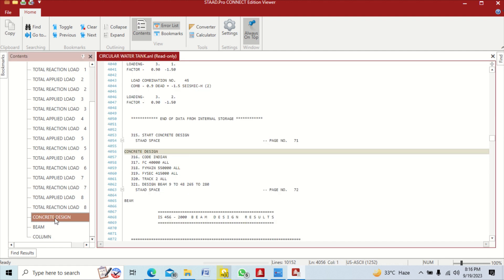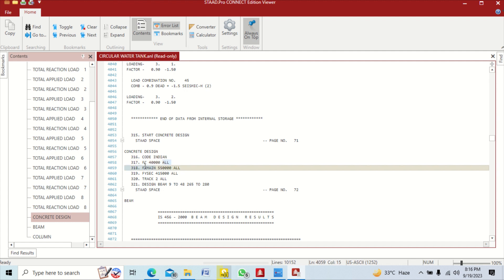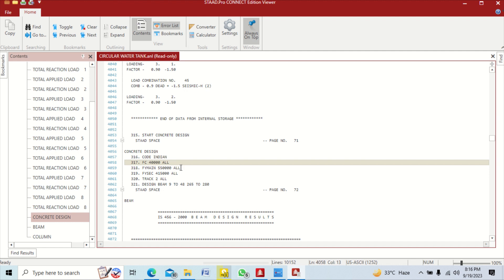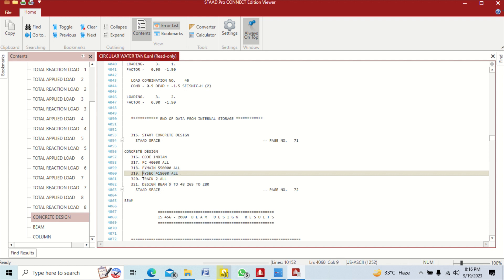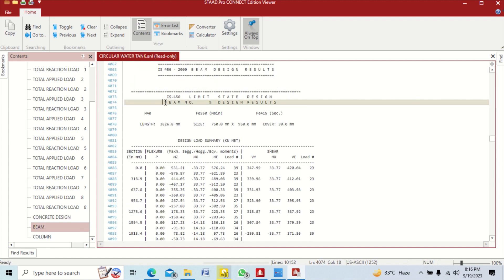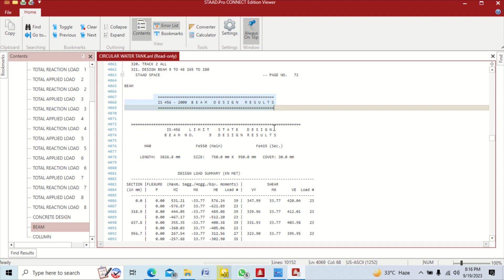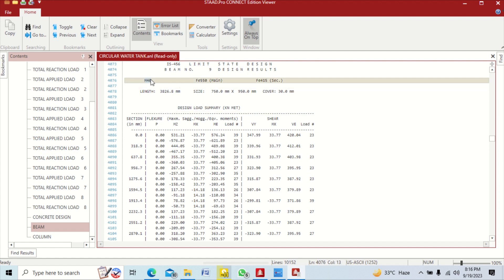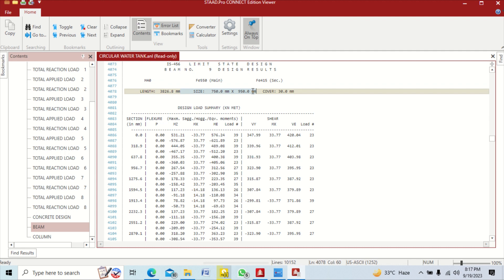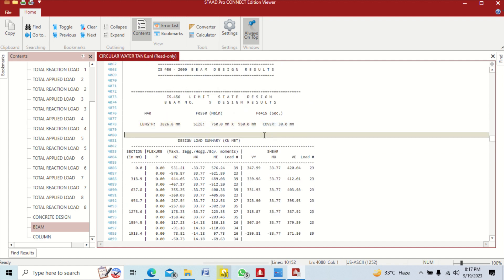Scroll down to concrete design section. You can verify the code is IS456 (India) and that all members have been assigned FC = 40 MPa (M40). For beam number 1, the design results show concrete grade M40, main steel FY = 550 MPa, secondary steel FY = 415 MPa. The member length and cross-section size are listed, and cover is automatically set at 30 mm as per code — we don't need to assign that manually.